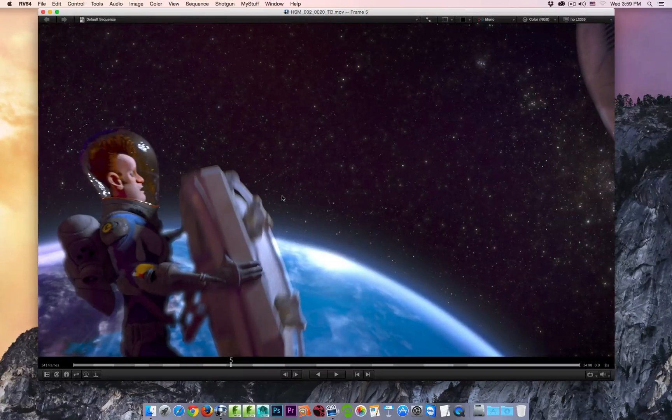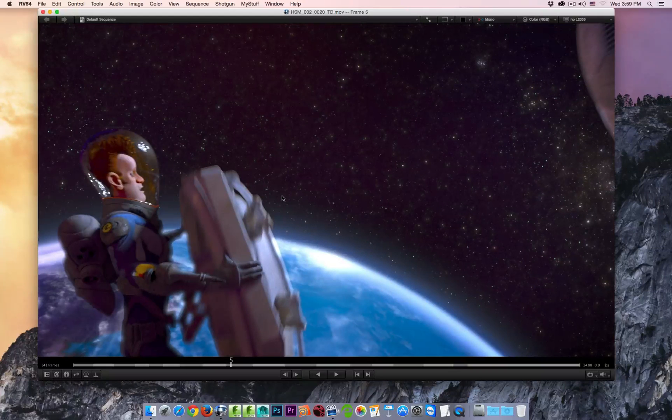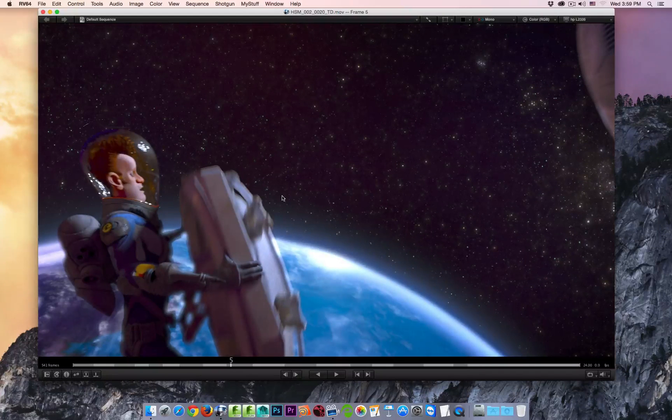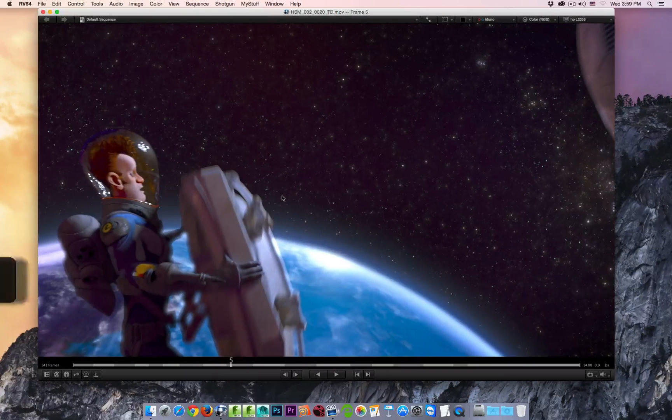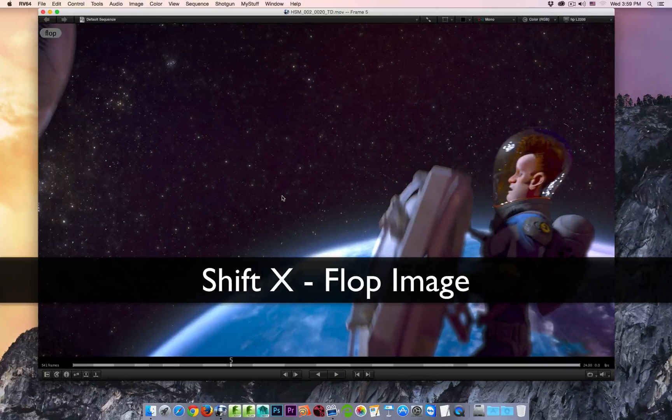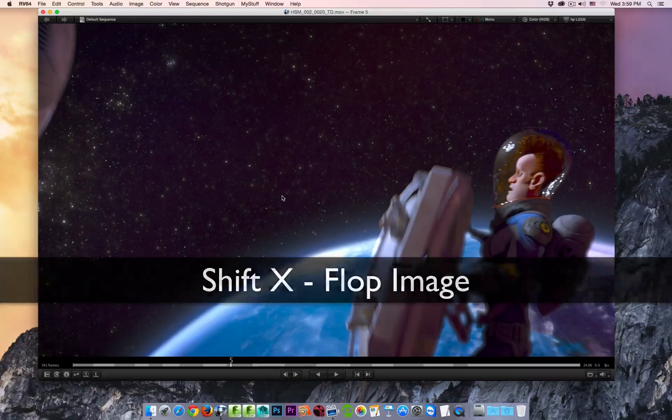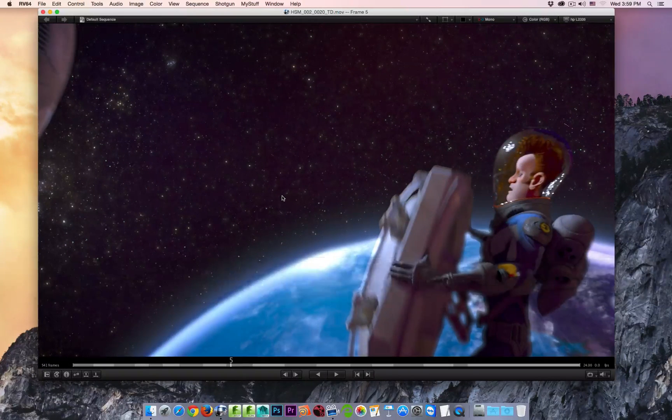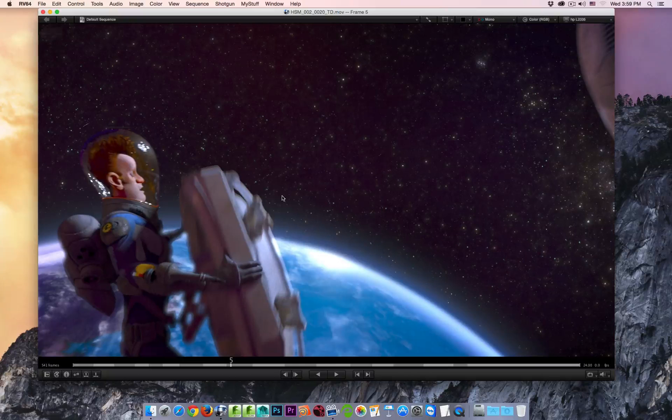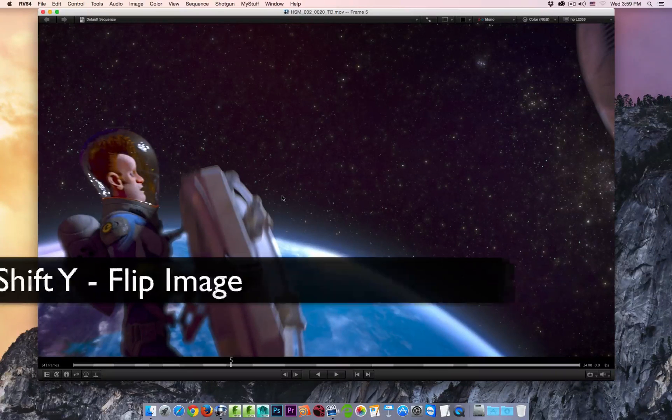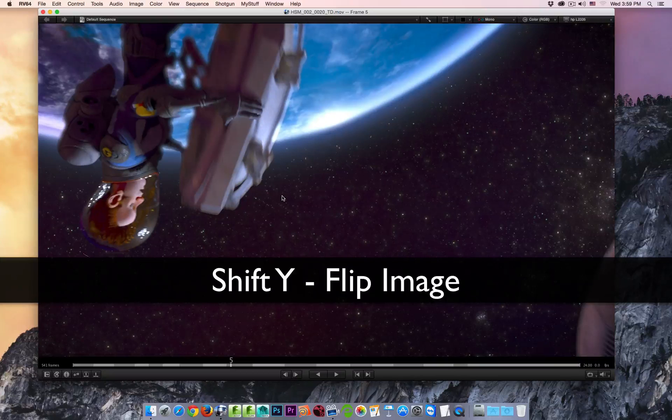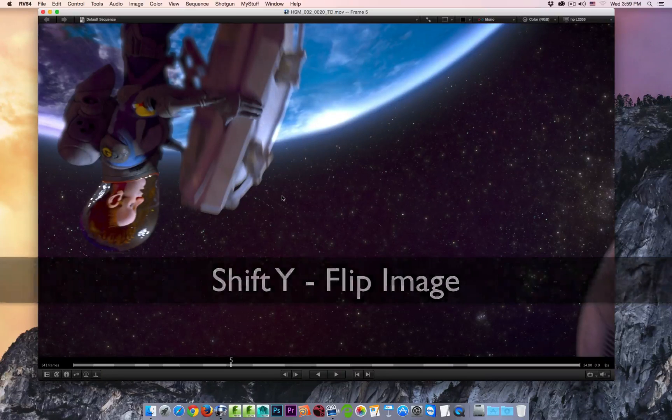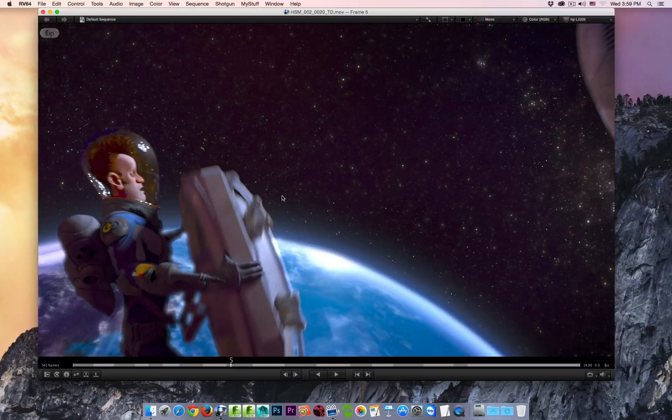You can also flop and flip your image inside the player. If I hold the Shift key and I hit the X key, I flop the image. Shift key X, once again, I flop it back to its original position. Shift and Y is going to flip your image. So now I can hit Shift Y again, and flip it back to its original orientation.